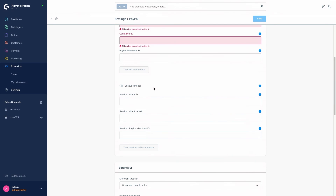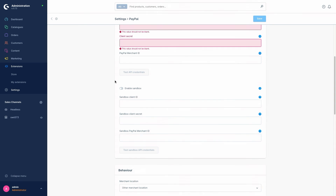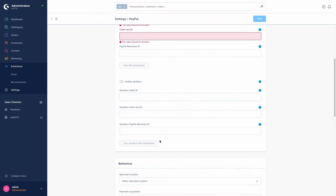Then we come to the sandbox entries. Here we've also got the possibility to enable our sandbox. Here we enter our sandbox Client ID, the sandbox Client Secret, and our sandbox PayPal Merchant ID. All these IDs are also used by the extension to authenticate itself with the PayPal API. At the bottom you are also able to test the sandbox API credentials, which works just the same as the 'Test API Credentials' button.